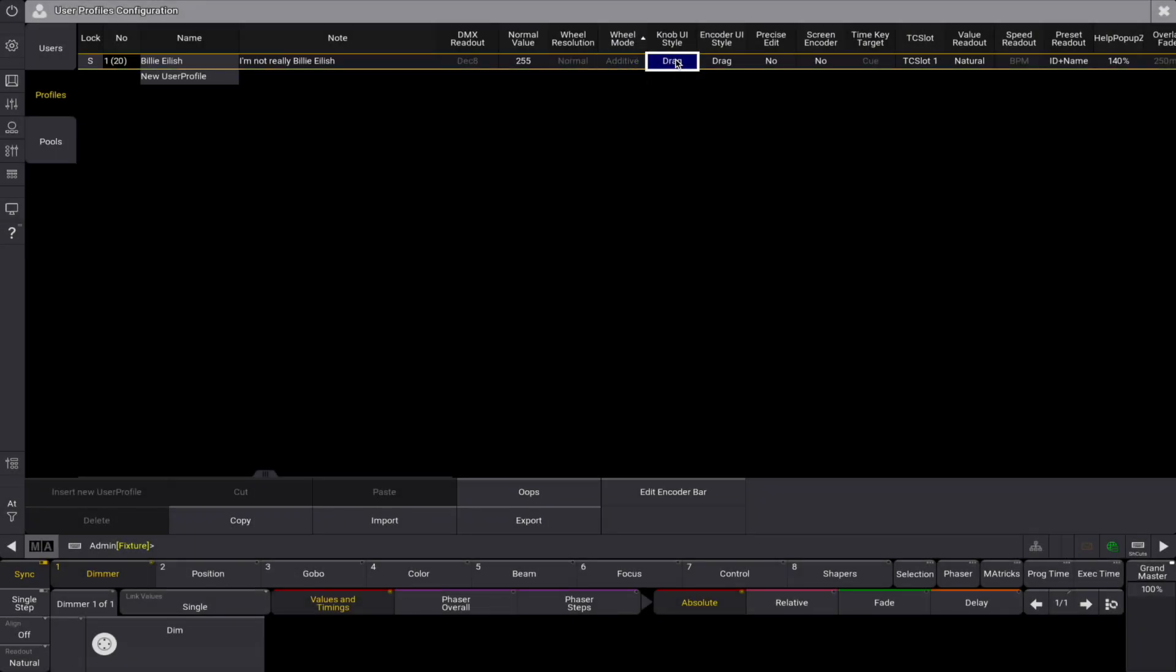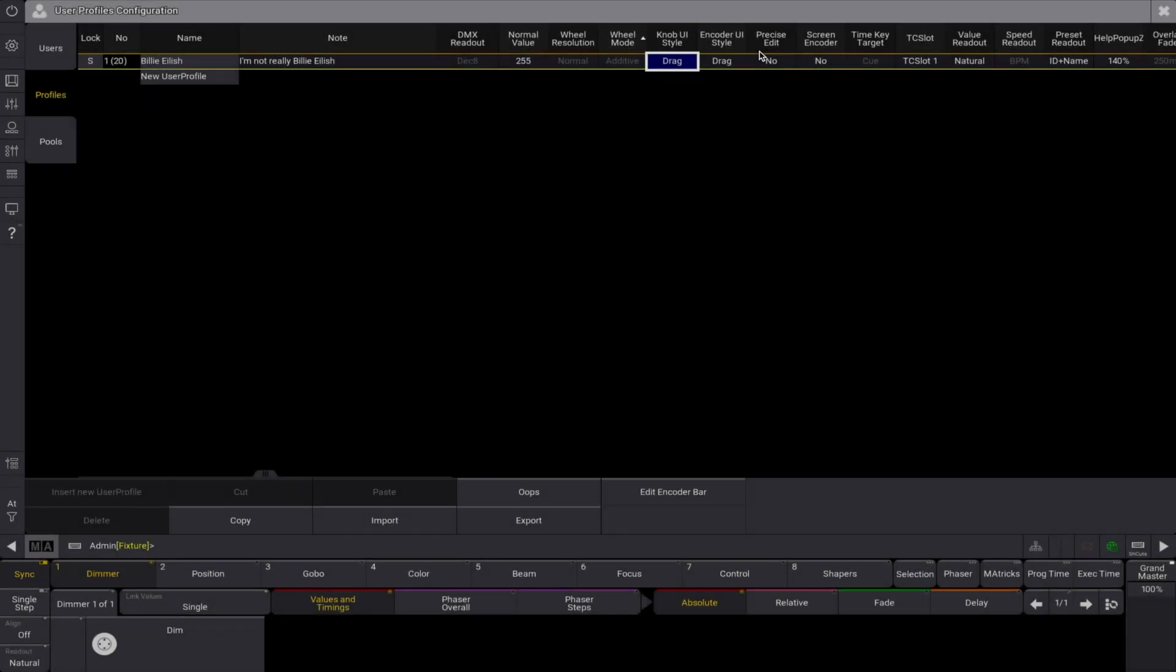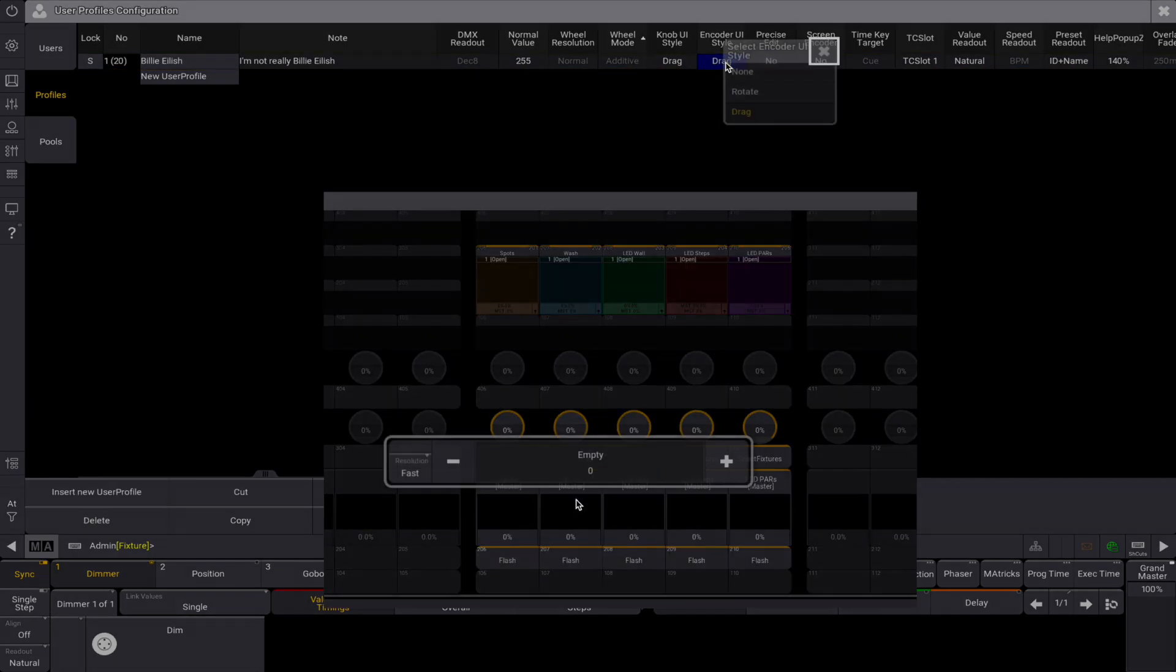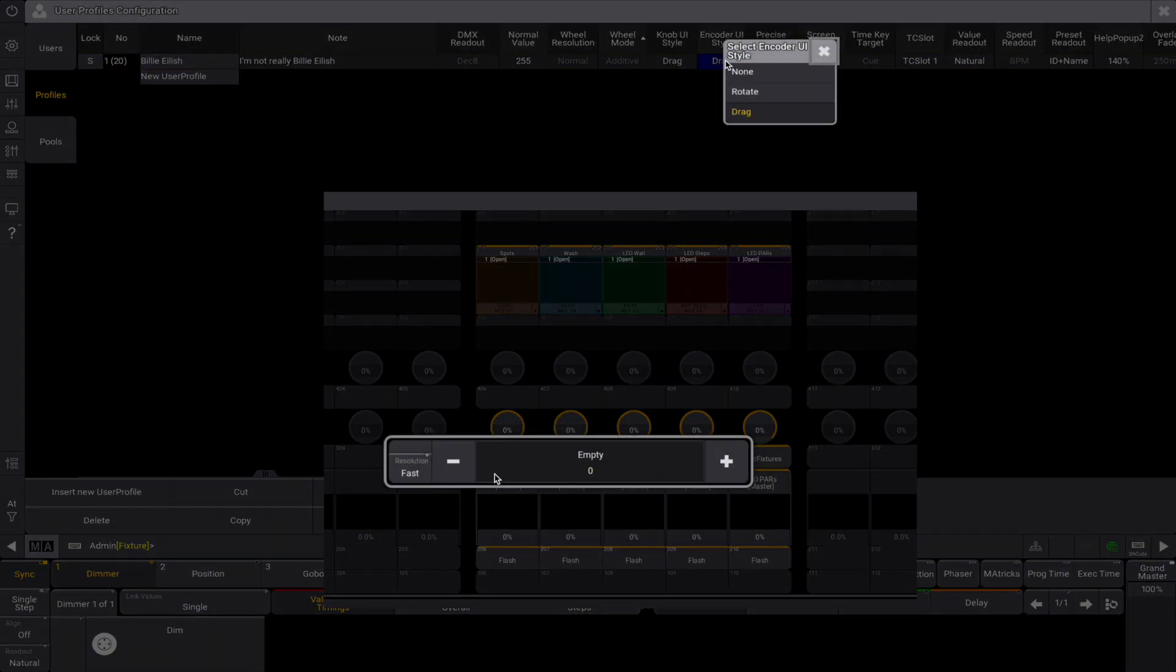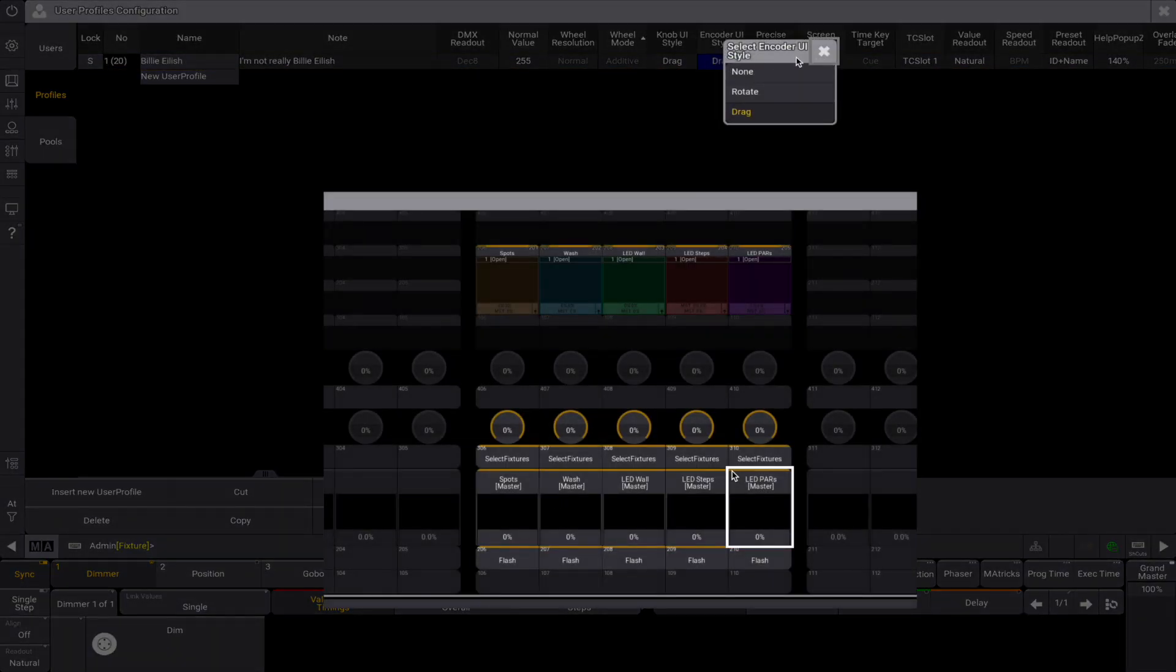Knob UI style defines how on-screen rotating knobs can be adjusted. There are two modes: Rotate - change the value by rotating around the knob, or drag - this can open up a special pop-up that can be used to edit the value.